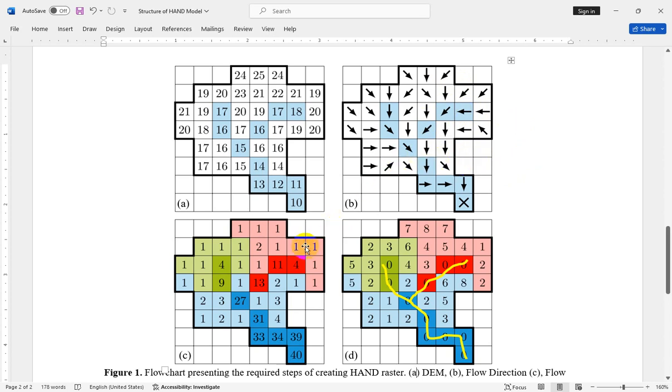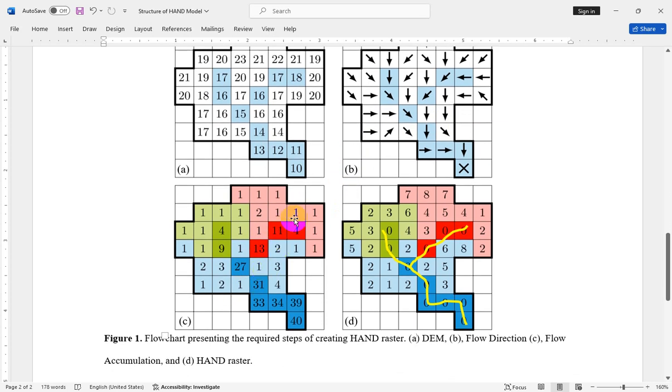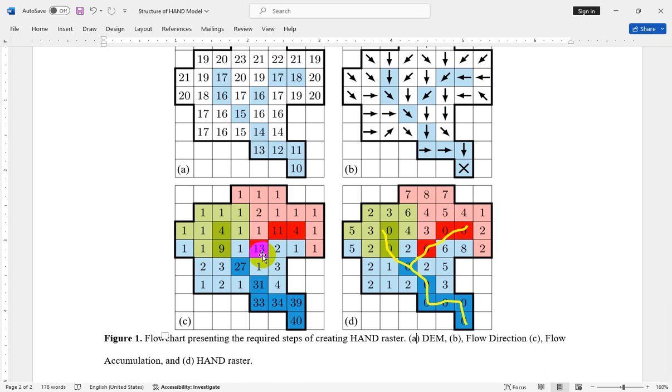This raster indicates the number of cells coming from the upstream cells to a specific cell which are located on a river reach. After calculating flow direction and flow accumulation rasters, you should calculate the HAND value raster.